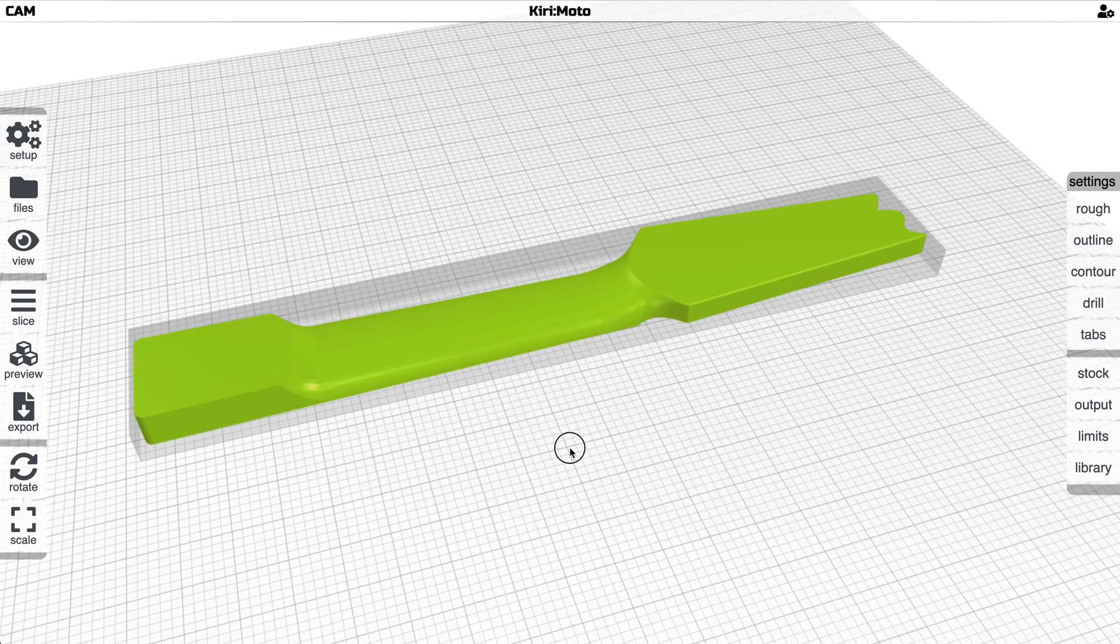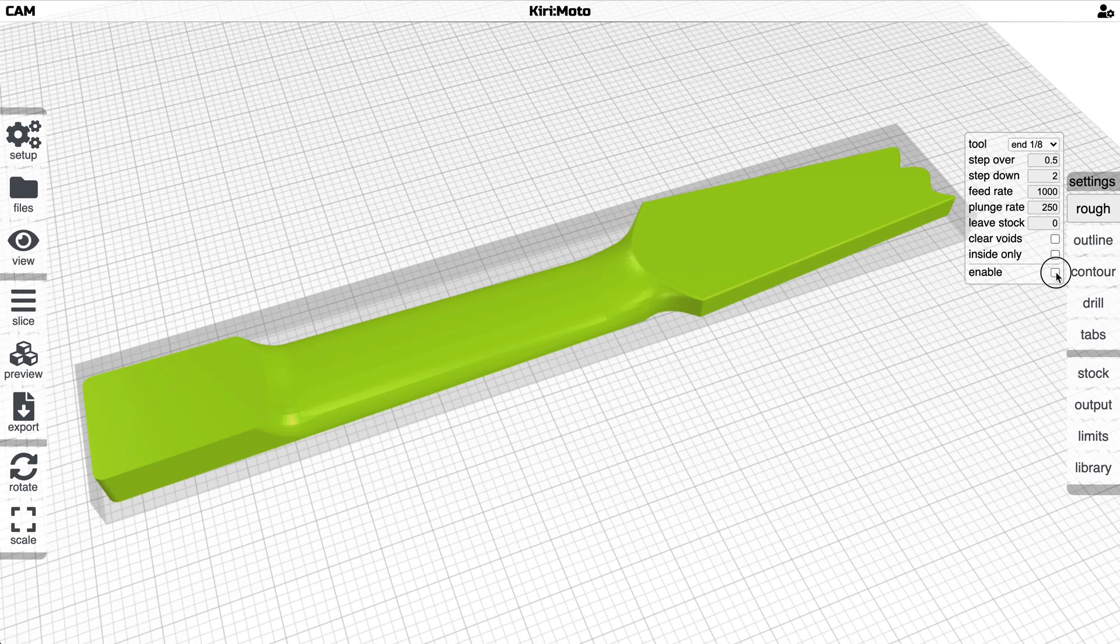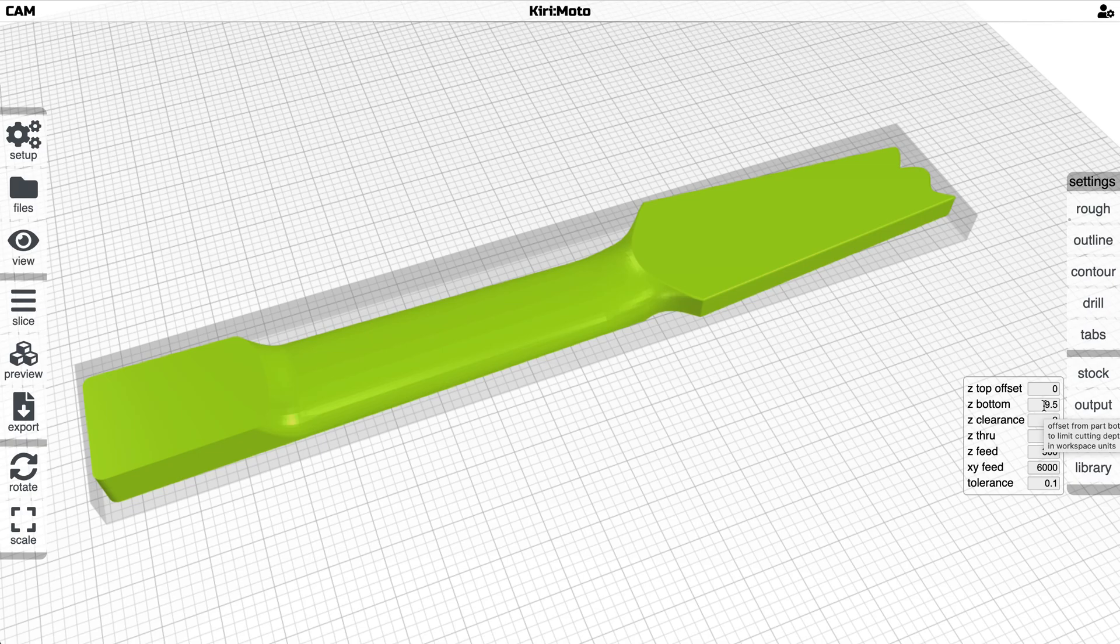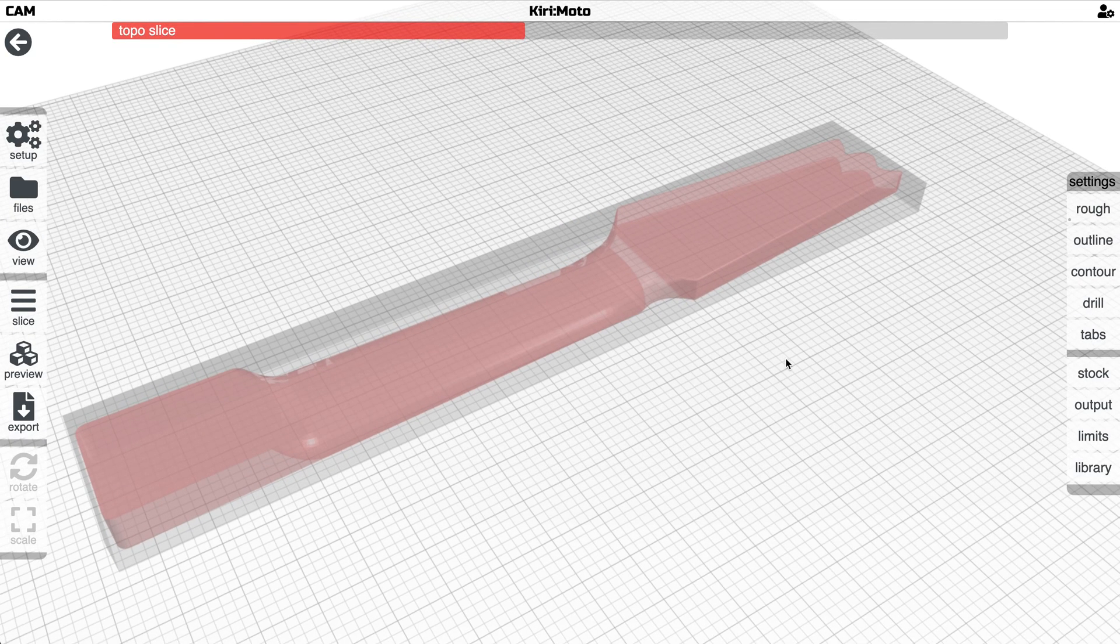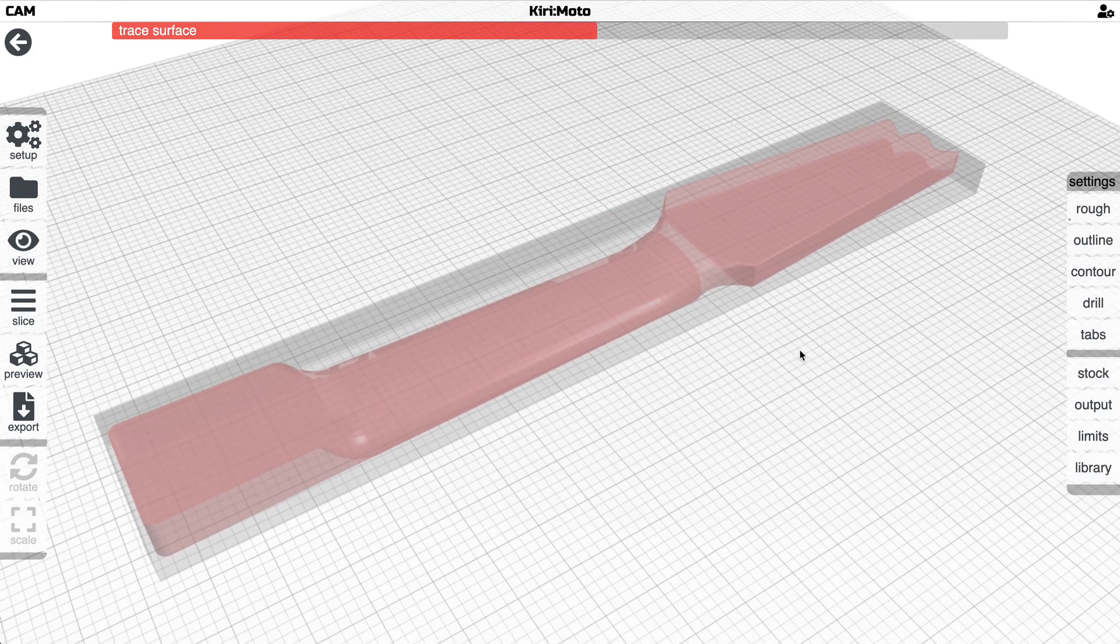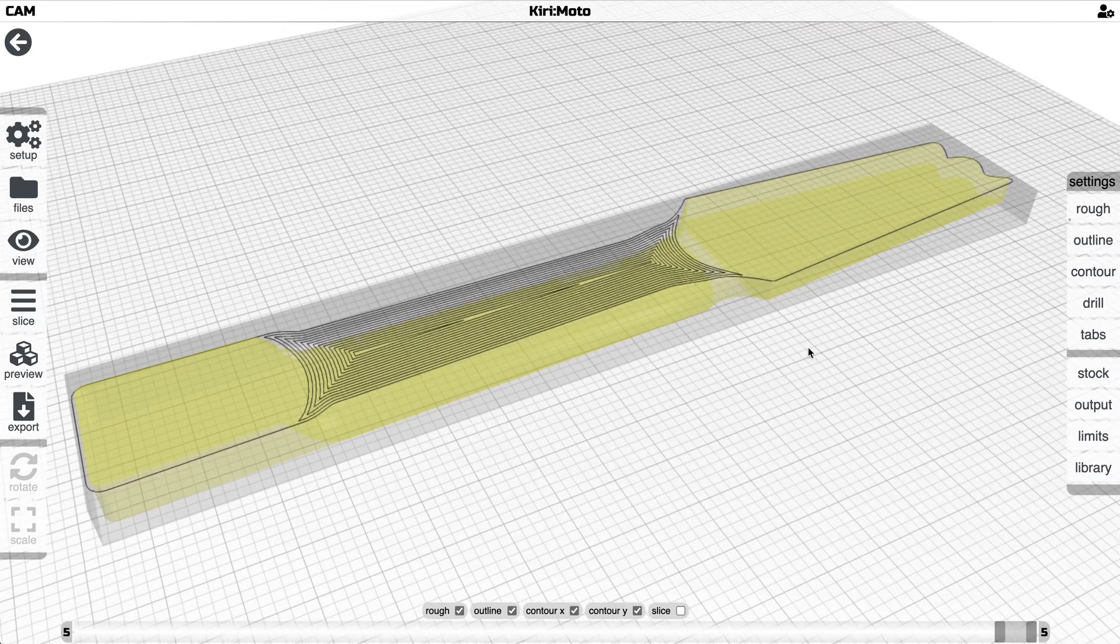So I'm going to do some testing passes on roughing to see what we get here. Eighth inch end mill is selected, I'm just going to enable it. The z bottom is artificially high right now because I was doing double-sided milling before. I'm going to leave it just to see what happens. So I'm going to slice on this to see what we get, just a rough pass.